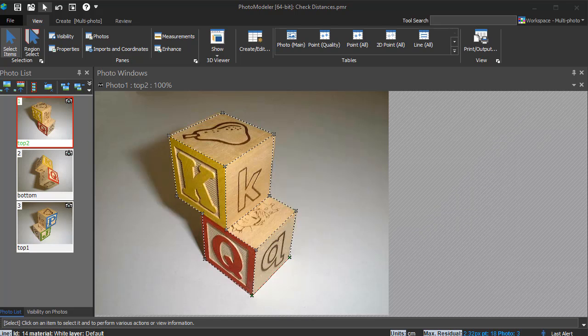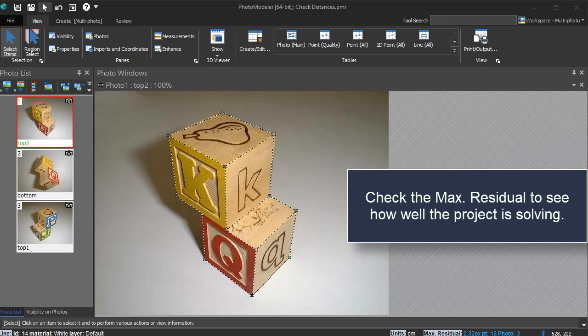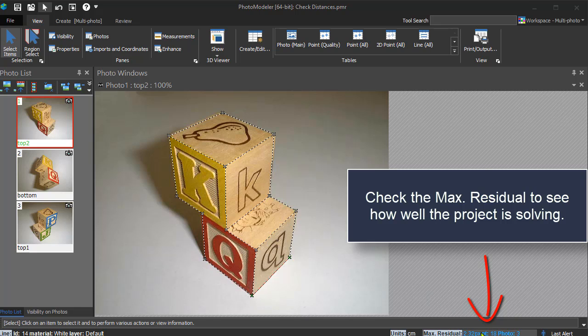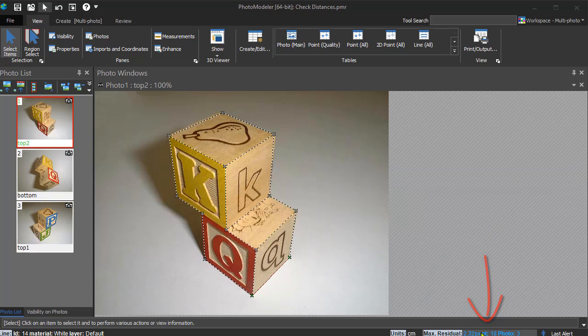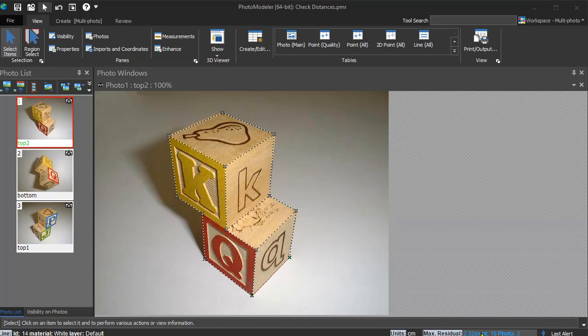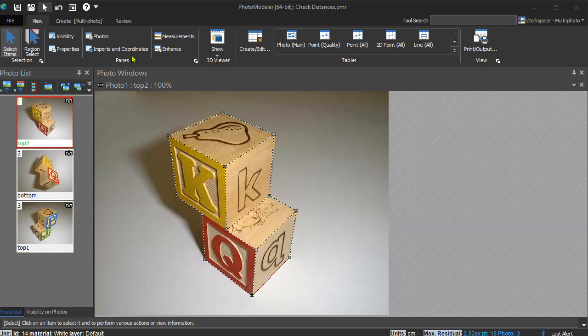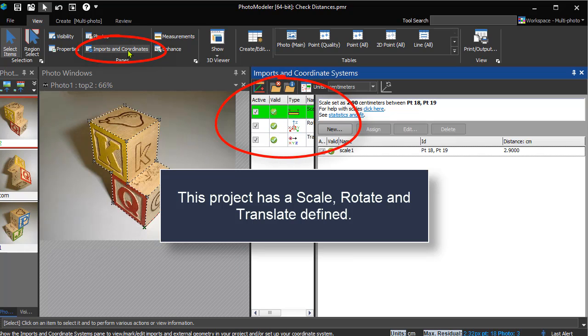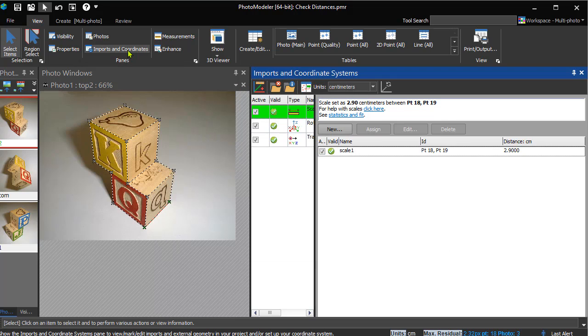Before you use check distances or points, you'll want to verify your project has low residuals and is solving well. See the related project review pane tutorial video. You also need to define a coordinate system - see the scale, rotate, translate and related tutorials. It's important to note that this project has been scaled to real-world dimensions.